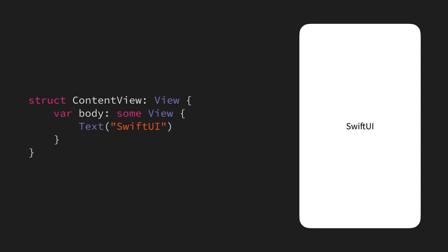Now, this is already a very interesting difference compared to SwiftUI's predecessors, UIKit and AppKit, which would instead render such a view at the origin of their coordinate system. For UIKit, that would mean the top left, and for AppKit, it would mean the bottom left, while SwiftUI instead automatically centers each of our views within its parent.